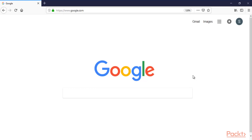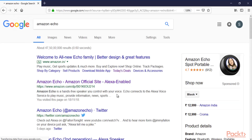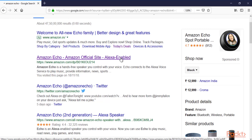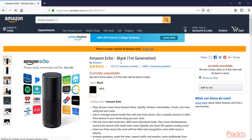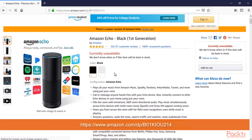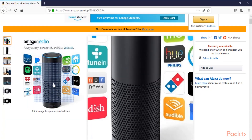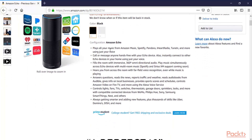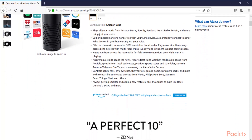I've opened the browser on my main operating system. On Google, you can type 'Amazon Echo' and hit Enter. You can get information about this product from the Amazon website — here it is, the Amazon Echo official site. This is how it looks.